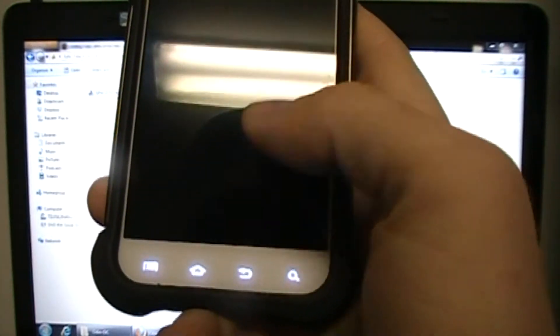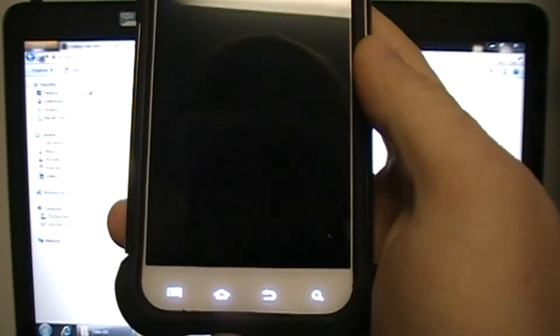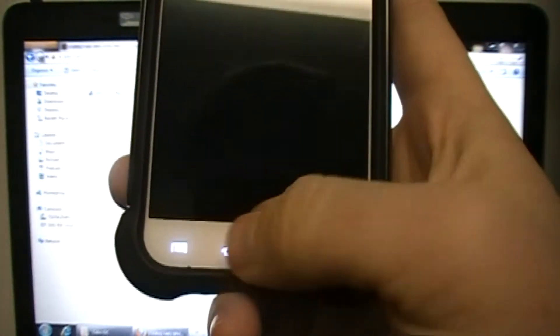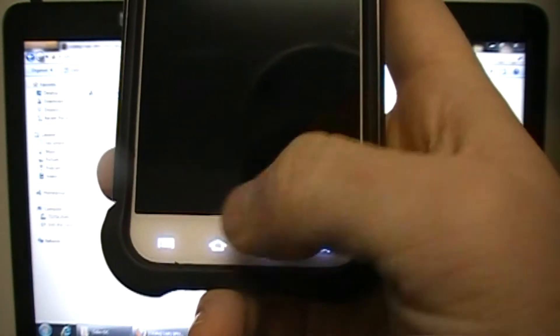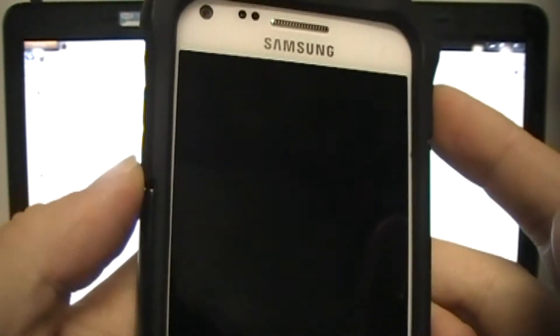You'll know the phone is fully powered down once you feel the vibration and the lights on the bottom of the phone are blacked out. Now you're going to want to go into download mode — to do that, press volume down and power and hold it.